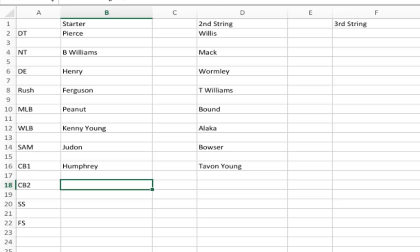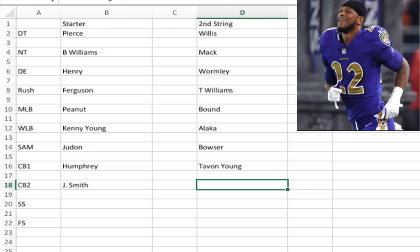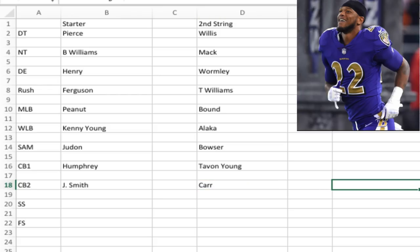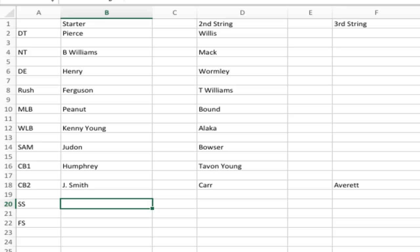At cornerback two, this is the only position I have three guys because I couldn't leave the third-string guy off due to his potential. Jimmy Smith is the starting cornerback — a long-time Raven, one of the few left from the Super Bowl team. Injuries happen to Jimmy a lot, so hopefully he stays healthy. Behind him is Brandon Carr, a solid corner who started a lot of games last year when Jimmy was hurt. The third-string guy is Anthony Avery, who I think will improve and get more playing time. You can never have enough good corners.